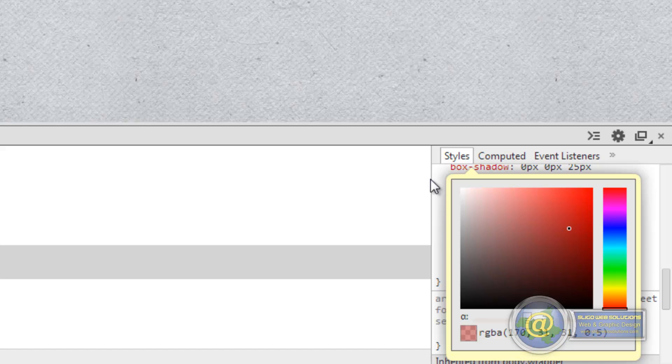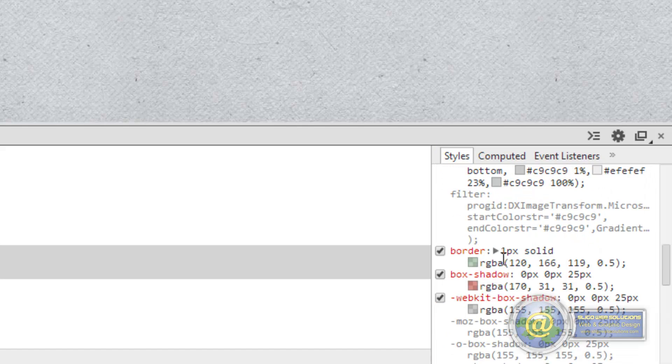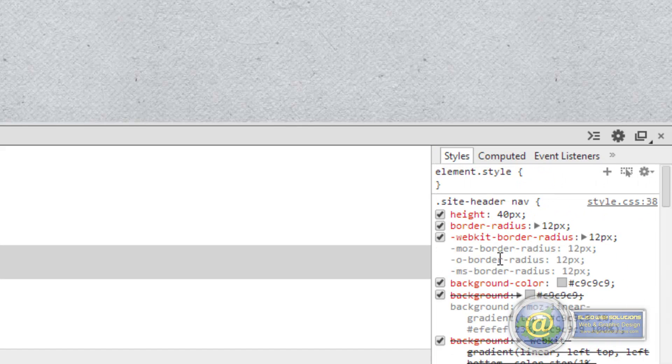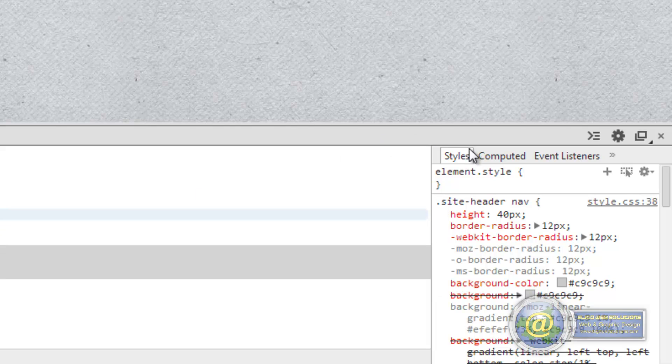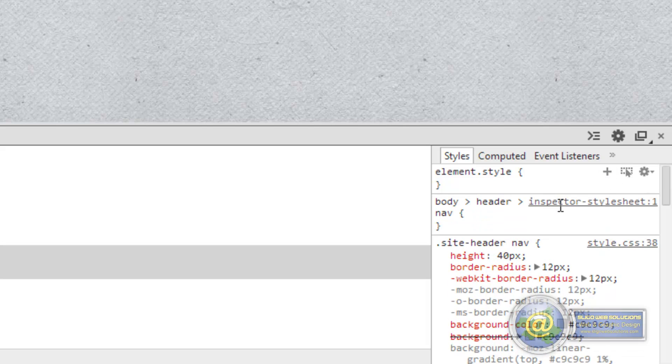The beauty of this is you can actually go ahead, and once you have your rules all sorted, you can create a rule in here if you want to, just by clicking the little plus icon there, and it creates the rule for you.